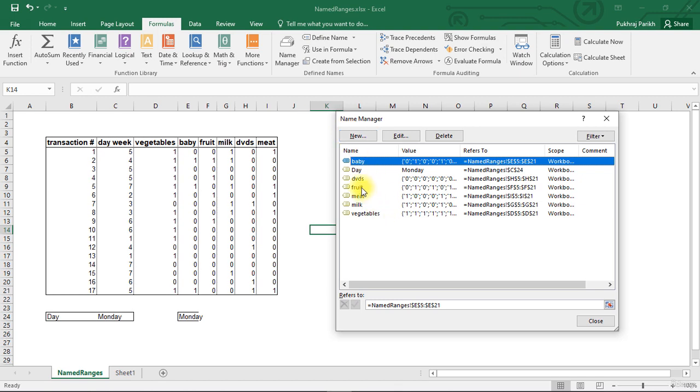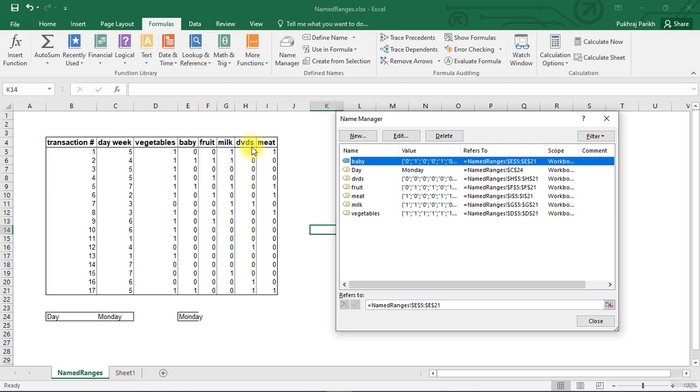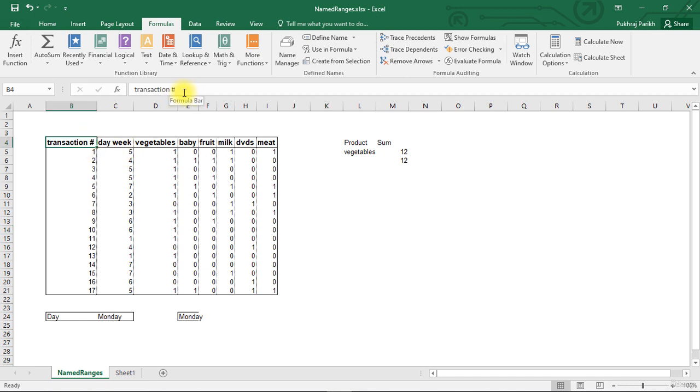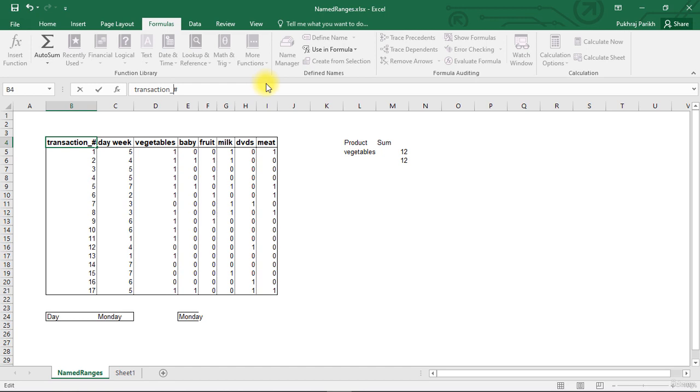Let us open the name manager once again to see that all these four have been created: Fruit, Milk, Meat and DVDs. And you can check the reference part also. DVDs refer to H5 to H21. Fruit refers to F5 to F21. Just keep in mind that when you are giving name through this method, there should be no space in the header. So this transaction space hash will not work. You have to remove this space. And after that you can use it to name that particular range of cells.